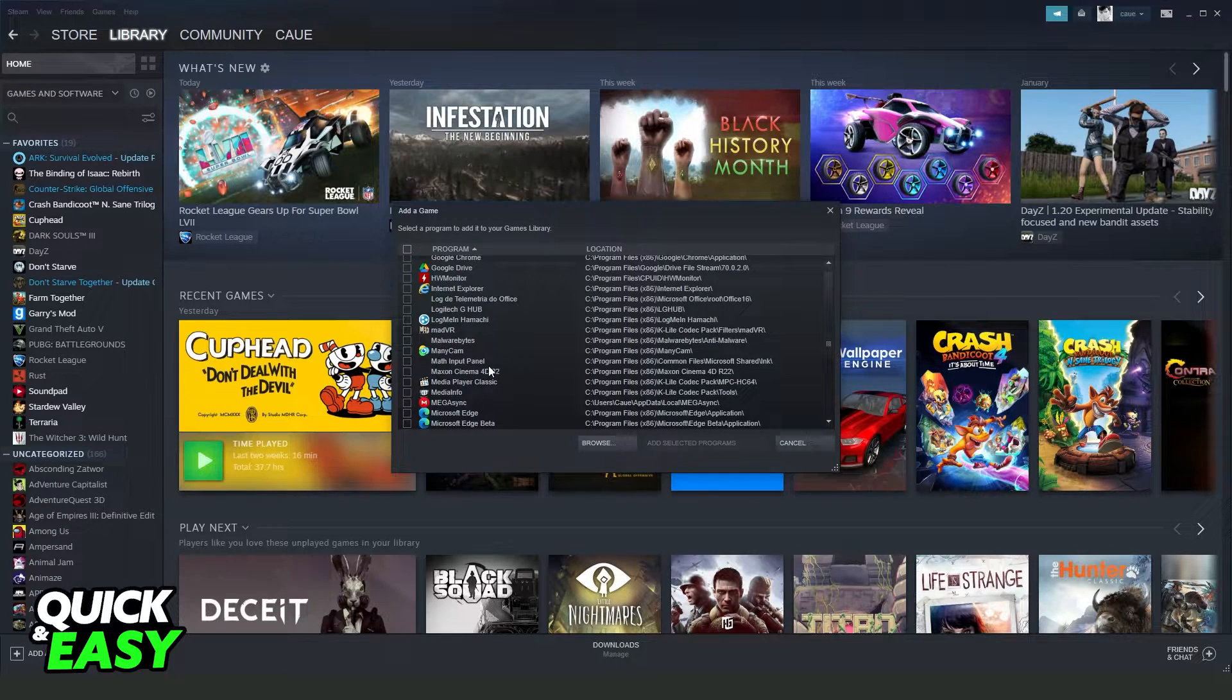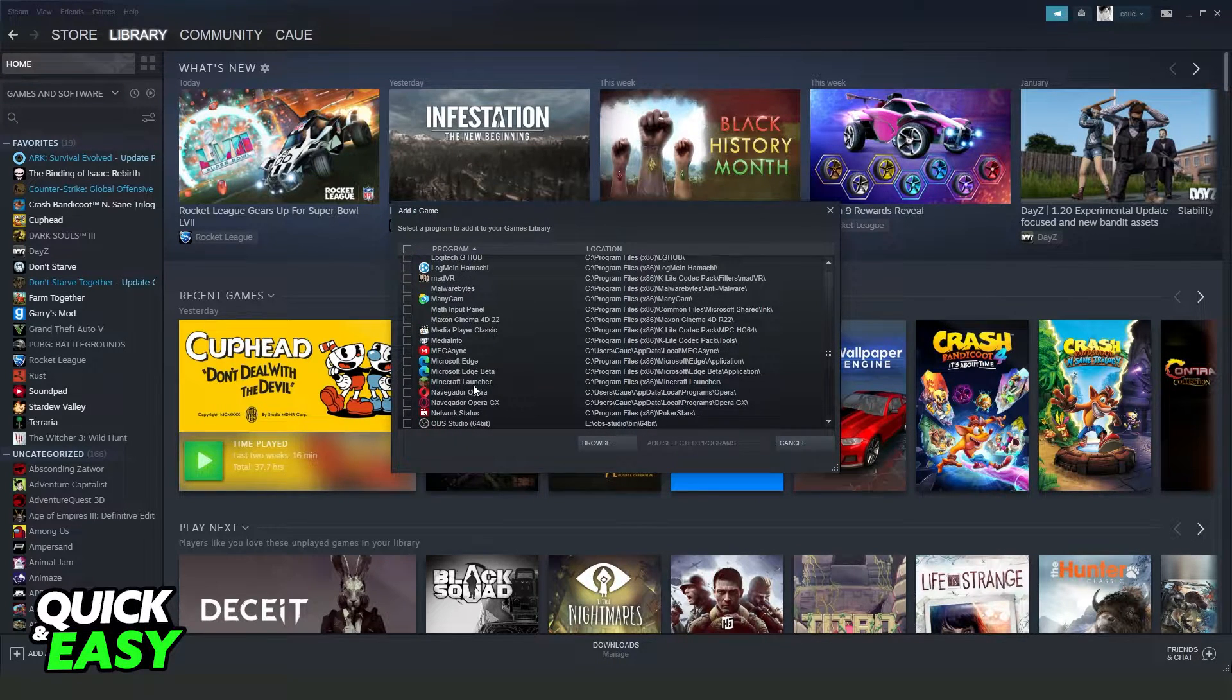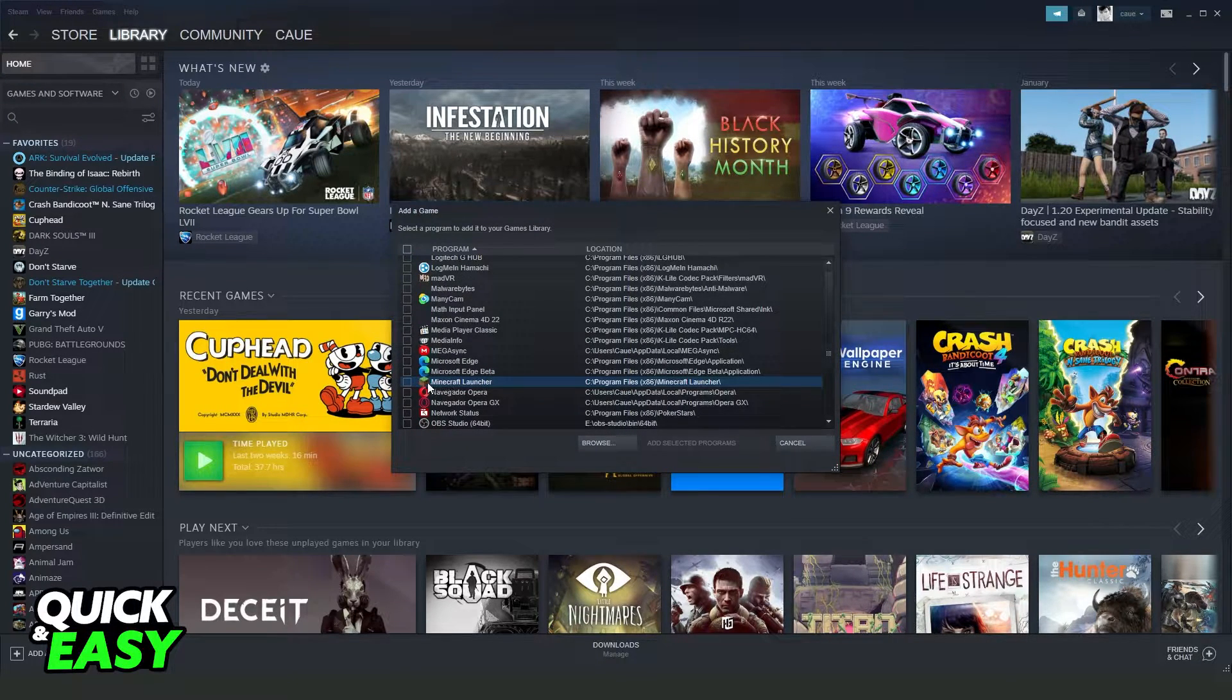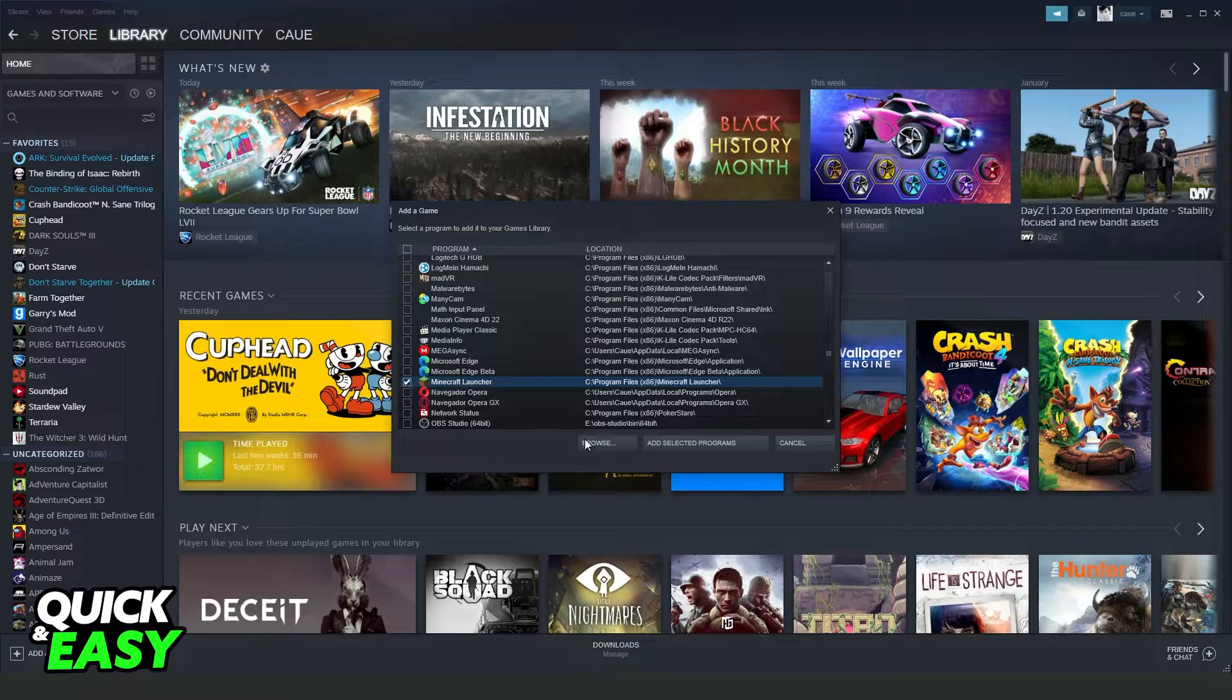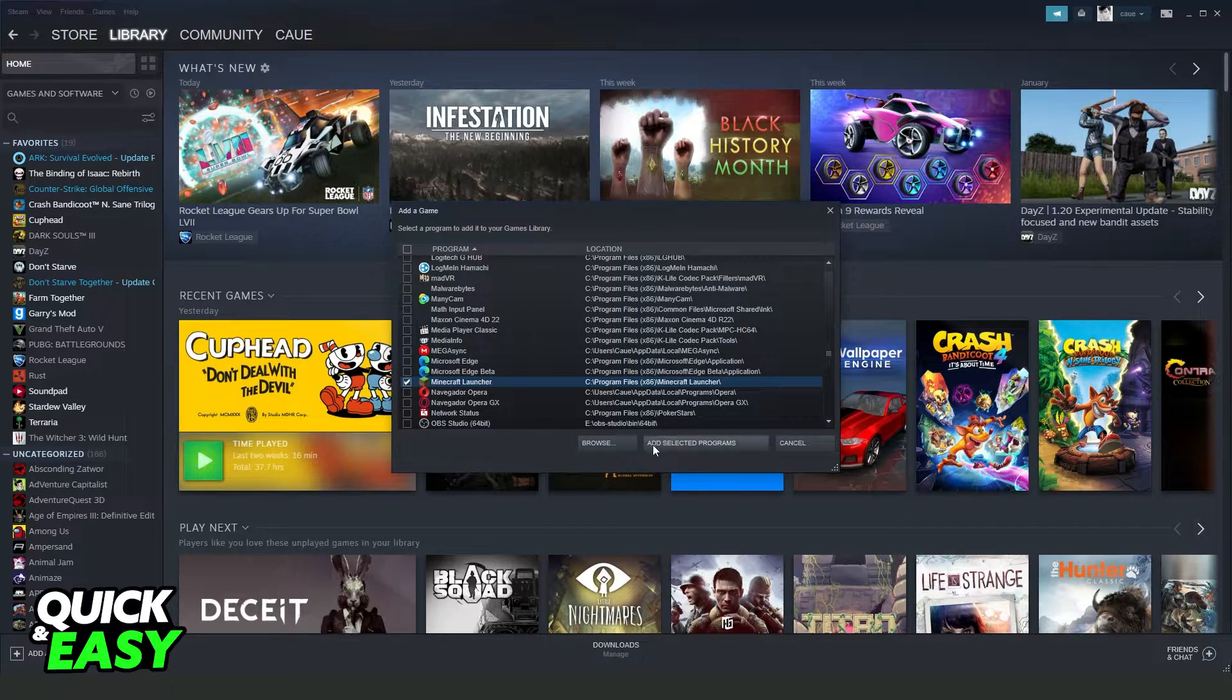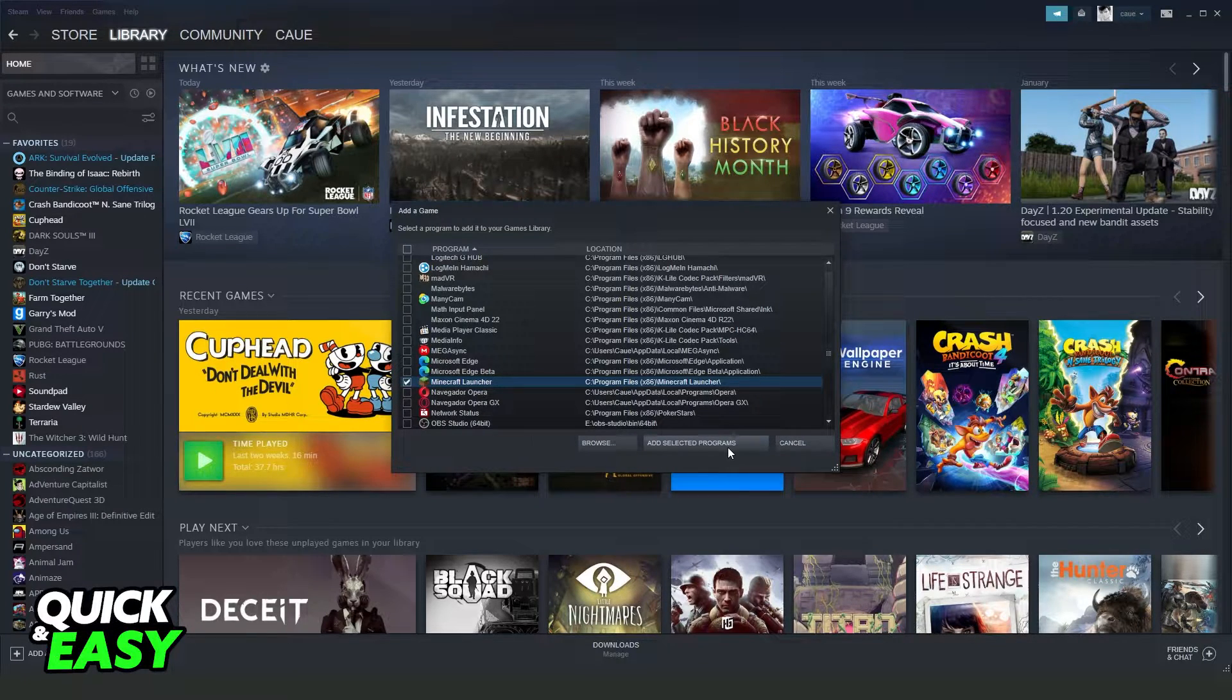In my case it is here. Mark this option, and click add selected programs.